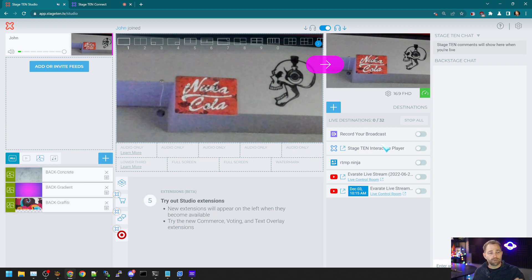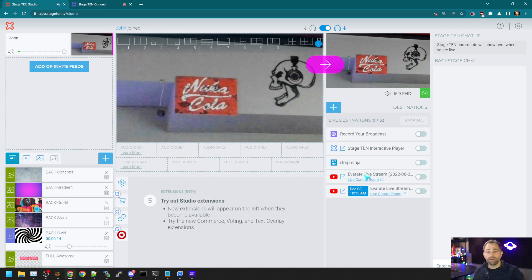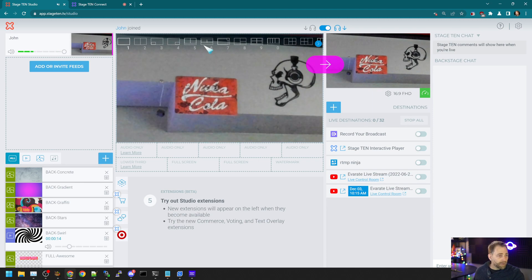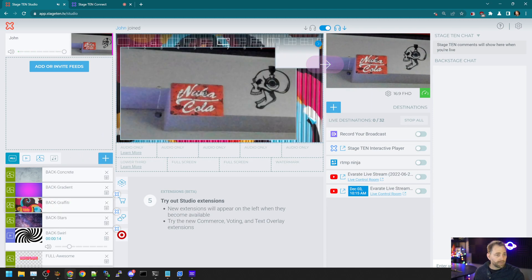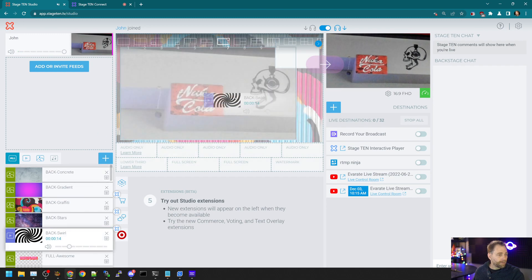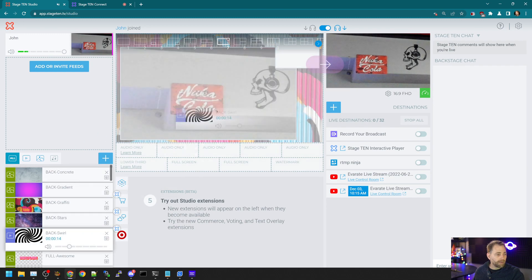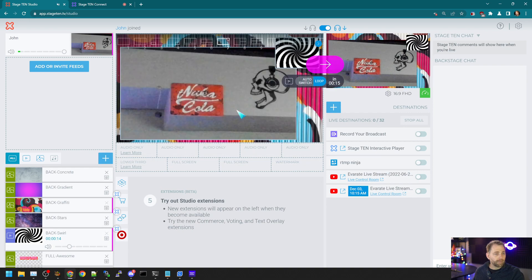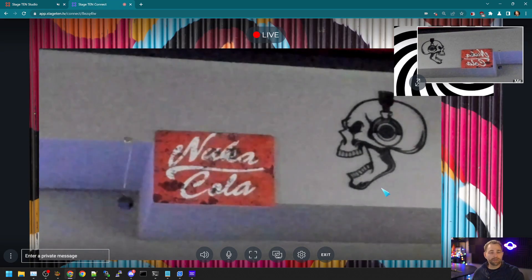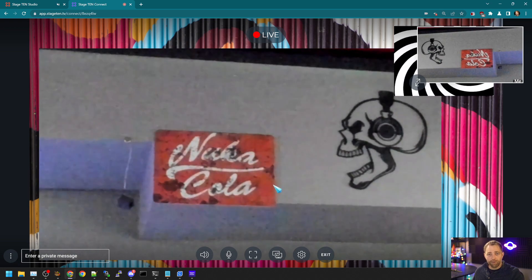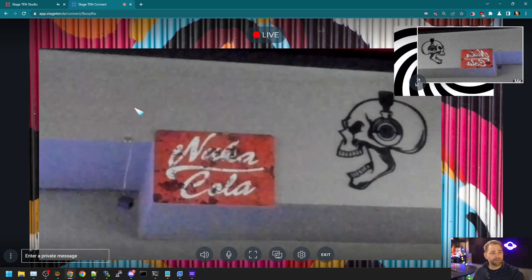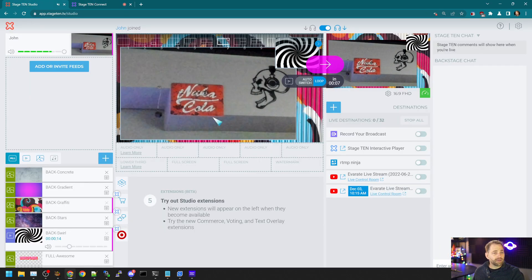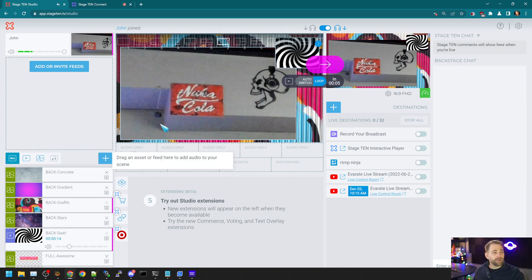So we're not publishing to any sort of YouTube destination. This is purely within the system. Maybe I'll stylize it with a little bit. So now when we go to the guest, the guest sees the output of the Stage 10 mixer. So it's really quite cool.